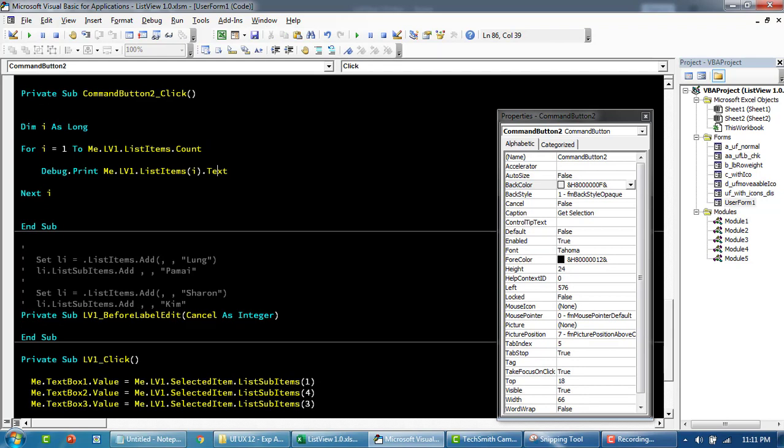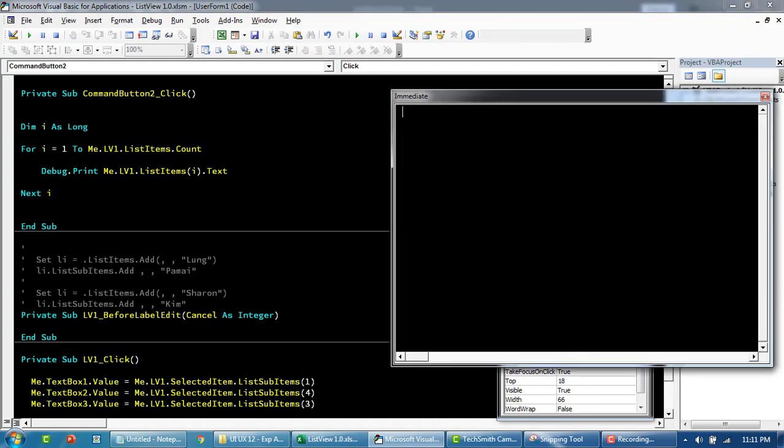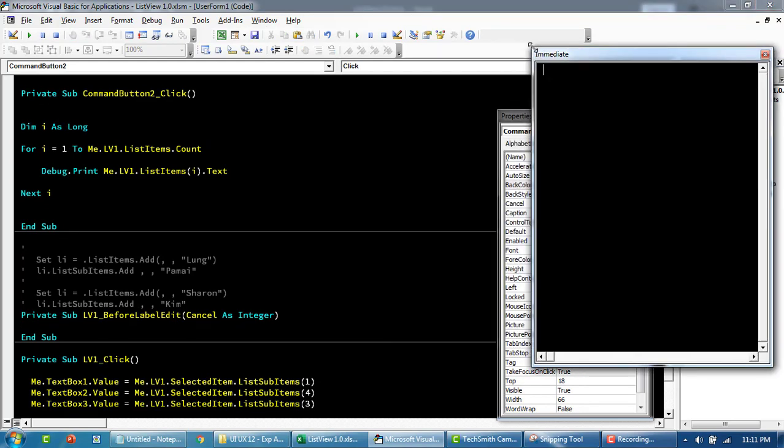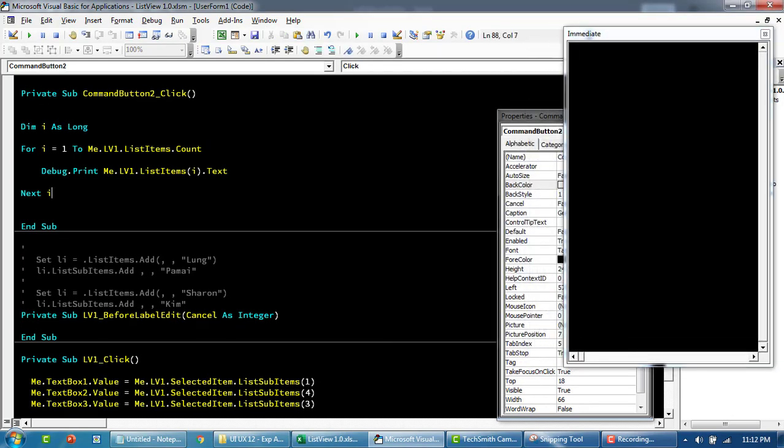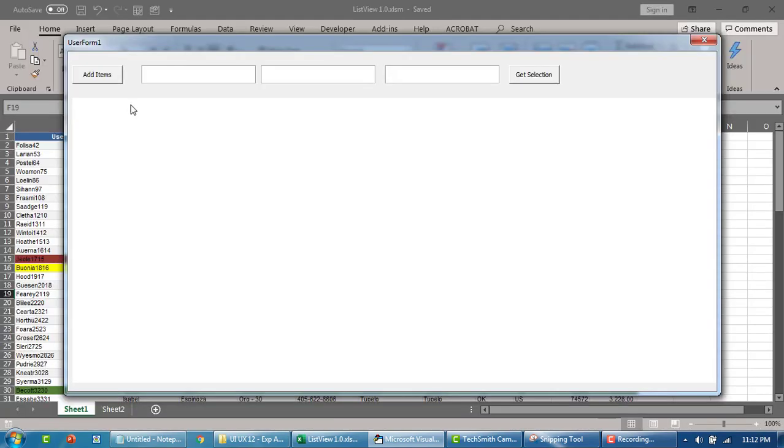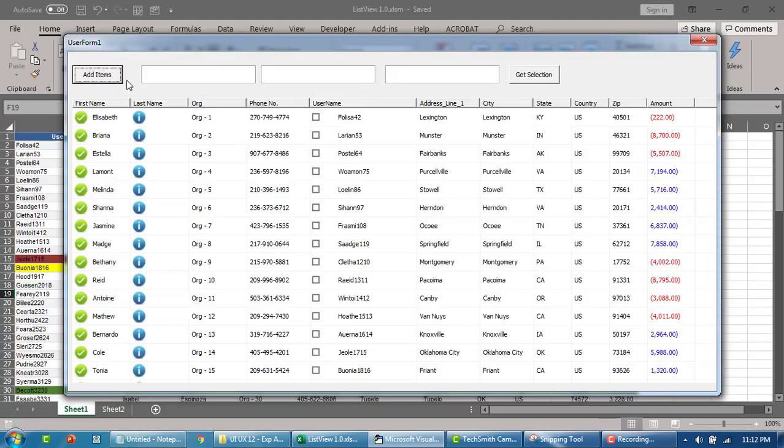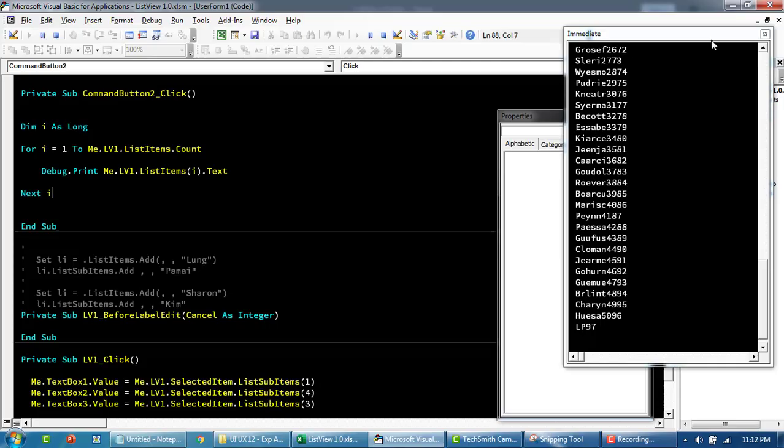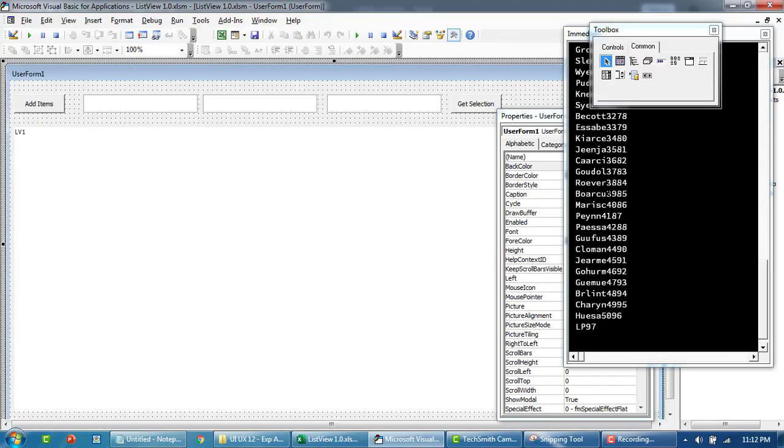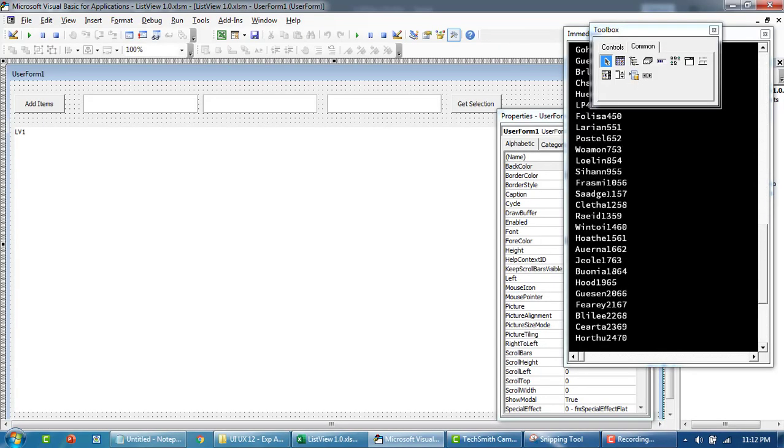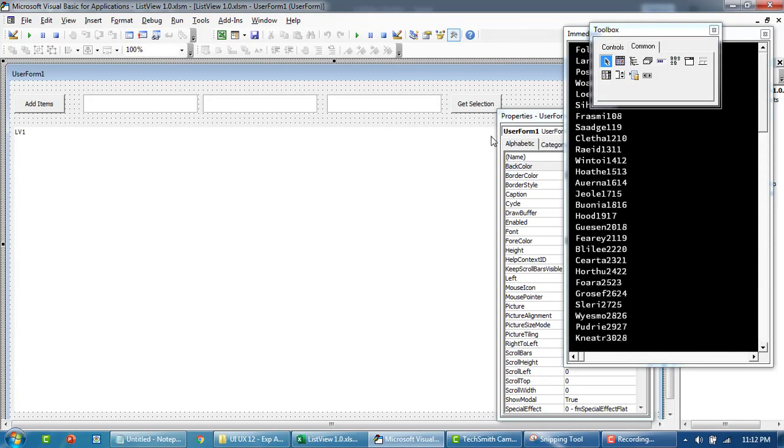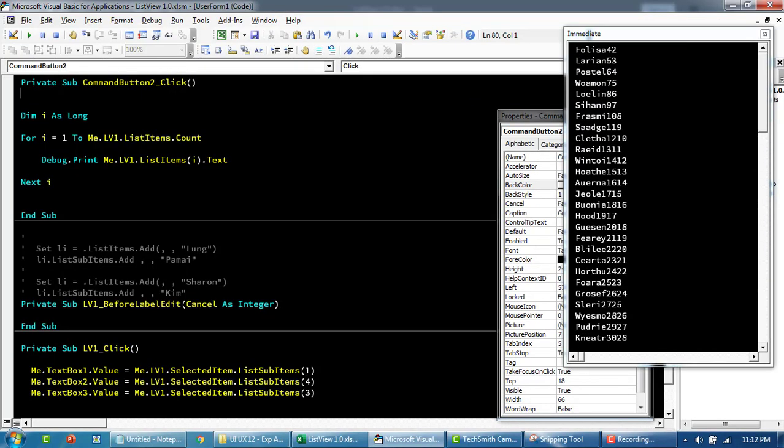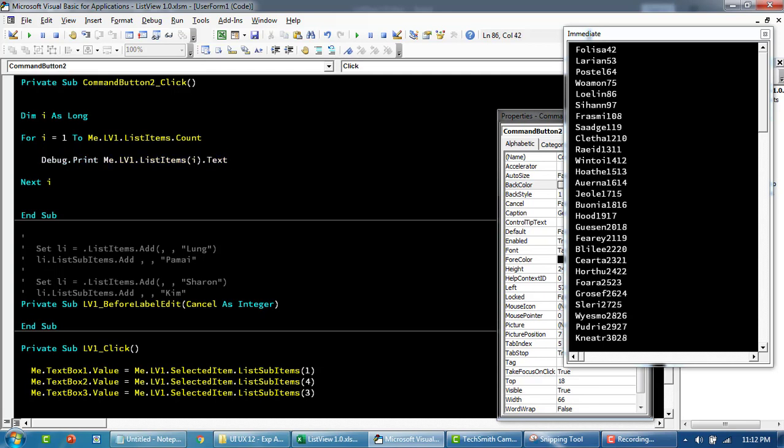If I do Ctrl+G and run this now, it's basically just going to give me all the names. Now with the name, we want to get the status of the selection.